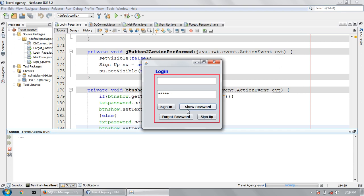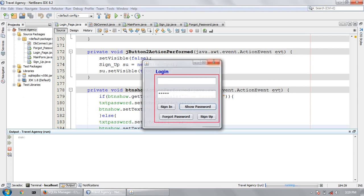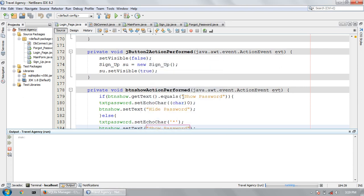It will also change the show password, hide password, show password, hide password. So please like, share, and subscribe.